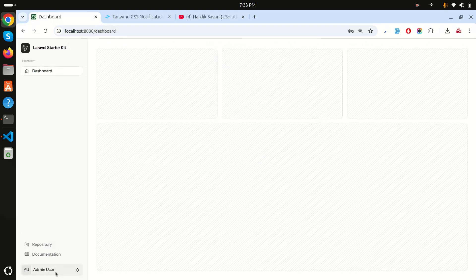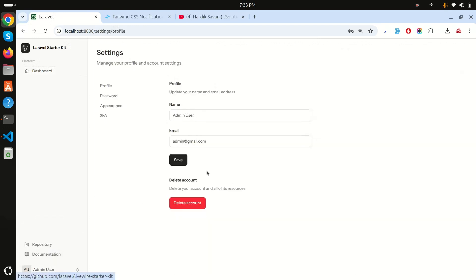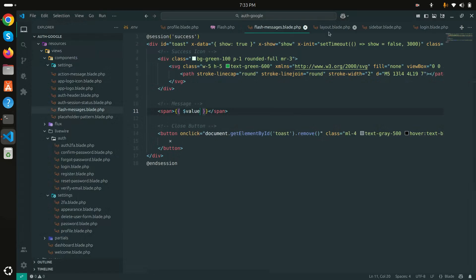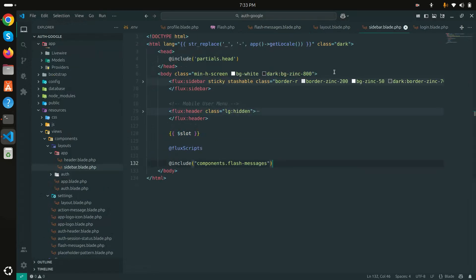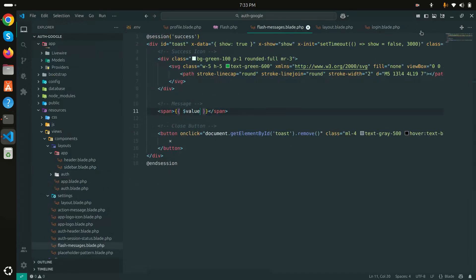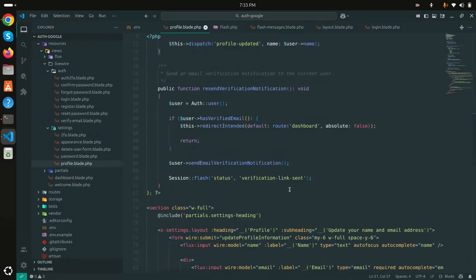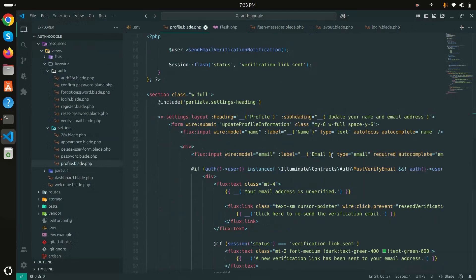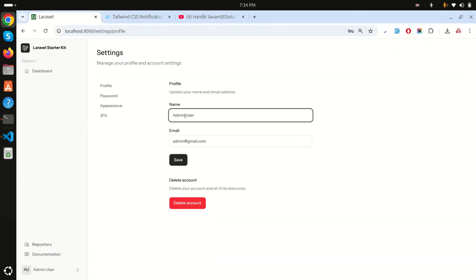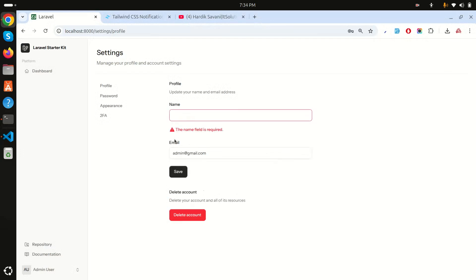Let me log out and click login again — and you can see 'Logged in successfully' appearing as a toast notification. You can see how easily we can do that.